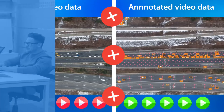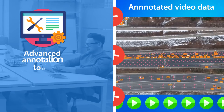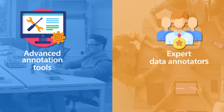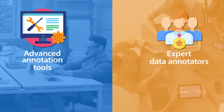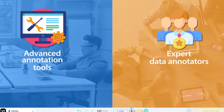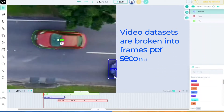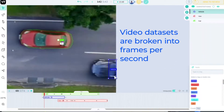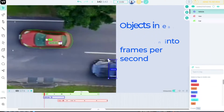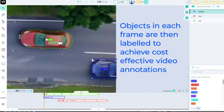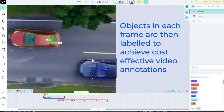Using a combination of advanced annotation tools and expert data annotators, video data sets are broken into frames per second. Objects in each frame are then labeled to achieve cost-effective video annotations.